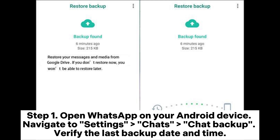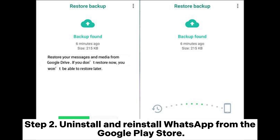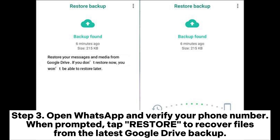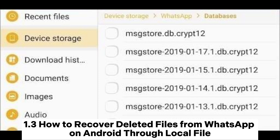Step 1: Open WhatsApp on your Android device, navigate to Settings > Chats > Chat Backup, and verify the last backup date and time. Step 2: Uninstall and reinstall WhatsApp from the Google Play Store. Step 3: Open WhatsApp, verify your phone number, and when prompted, tap Restore to recover files from the latest Google Drive backup.